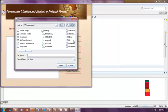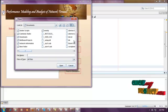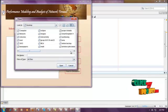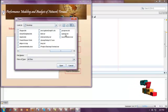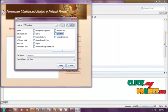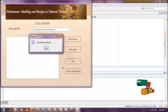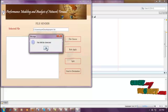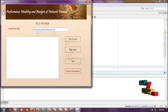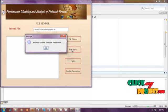Here, you need to select a very large text file. I am selecting the file. The selected file is now selected. After file selection, we need to apply a rule. We have selected a 34 MB file.